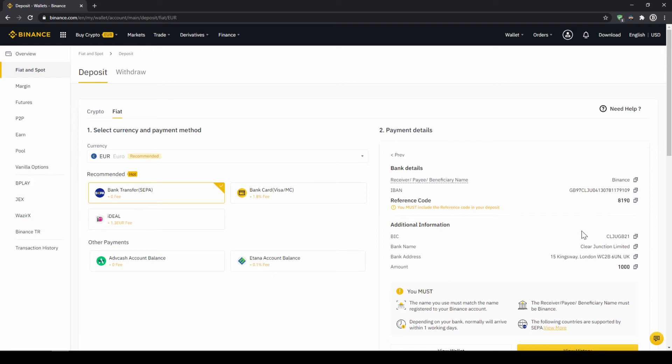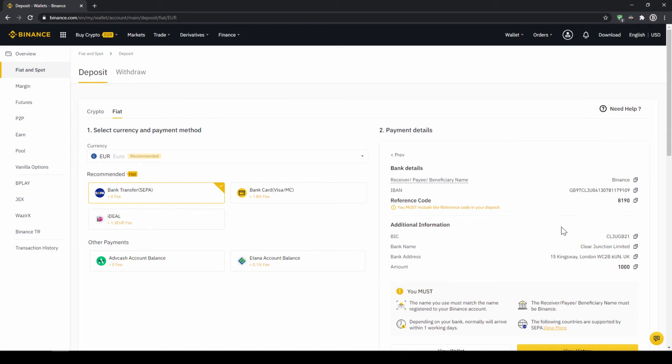Then you'll find all the relevant information you need for the bank transfer. Very important, don't forget to enter your reference code in the bank transfer, which will be shown right here, so the transfer will be assigned to your account. Once you've made the transfer, you will have to wait one to two days for it to arrive.